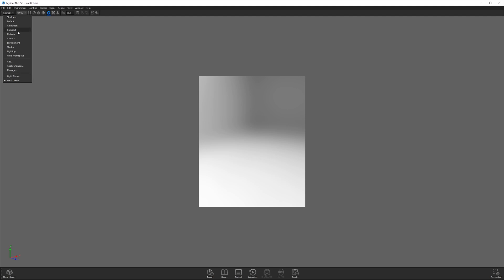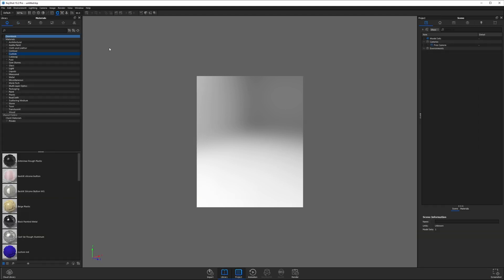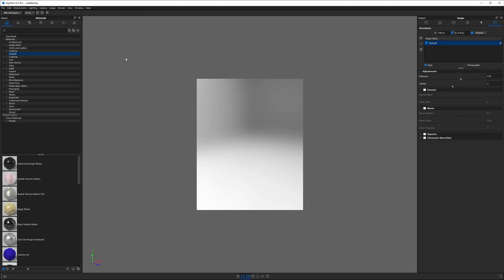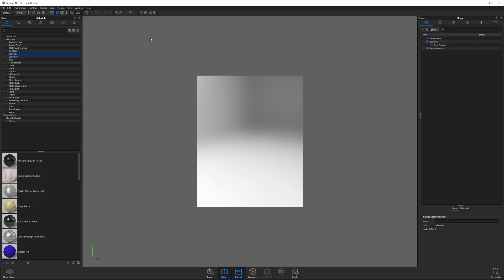This drop-down menu allows you to change between things called workspaces, and a workspace is just a different layout. So if we go from startup to default, this is the way Keyshot has traditionally been laid out. In a lot of my tutorials, you might see that I'm working in something called Will's workspace, which is almost the same as the default but a little more simplified. I want to show you how to go from the default to build your own custom interface.